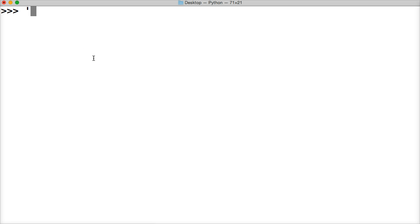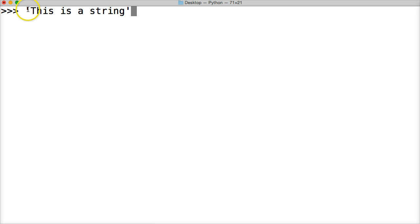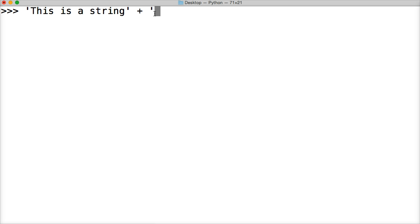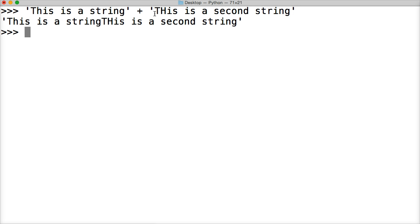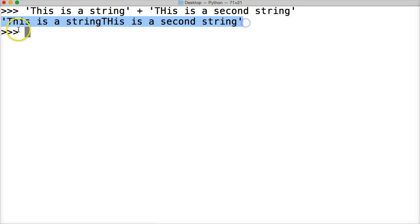So let's create a simple string. This is a string, boom, so we got our string, open and quote, close and quote. And the plus symbol is the concatenator, or concatenation of the two strings, then we'll put a second string, this is a second string, hit return, and what we did was we created a new string object, and you see here we combined them.